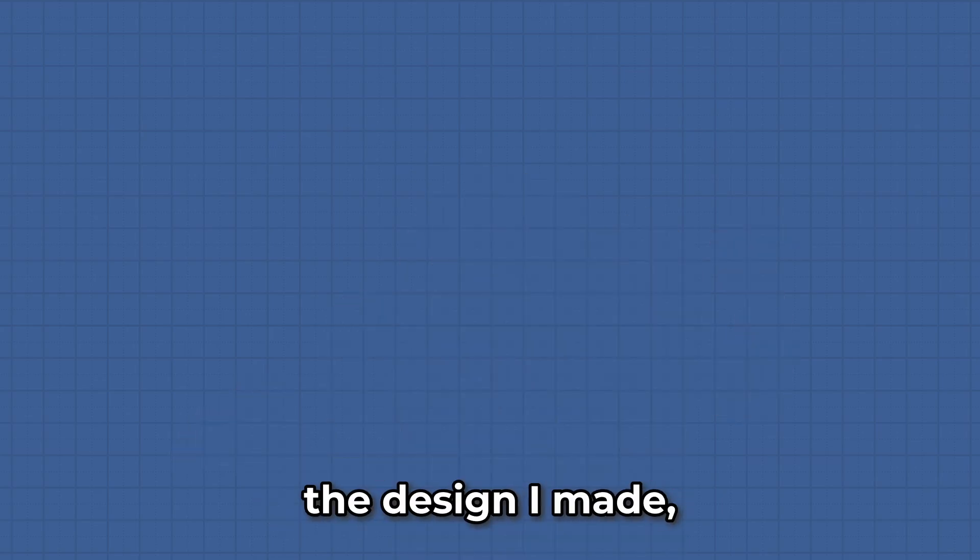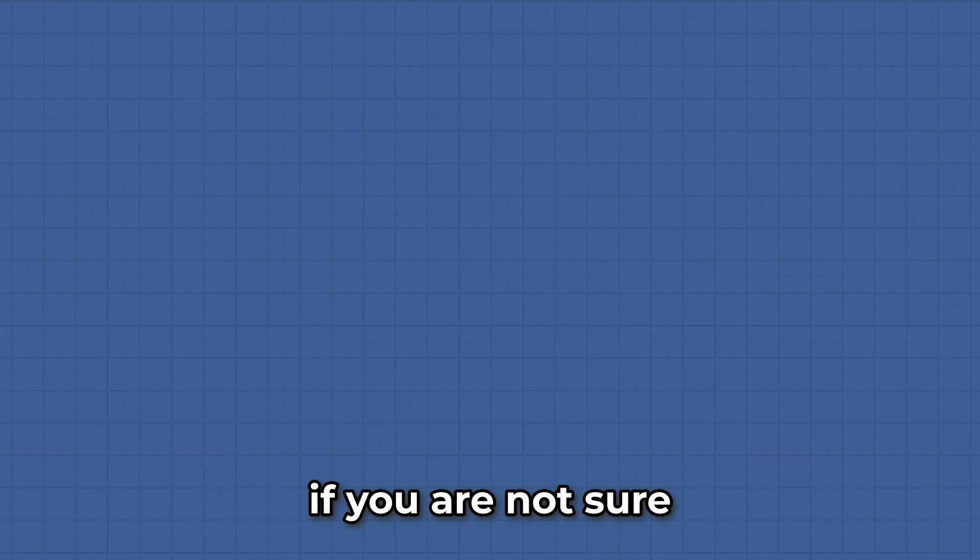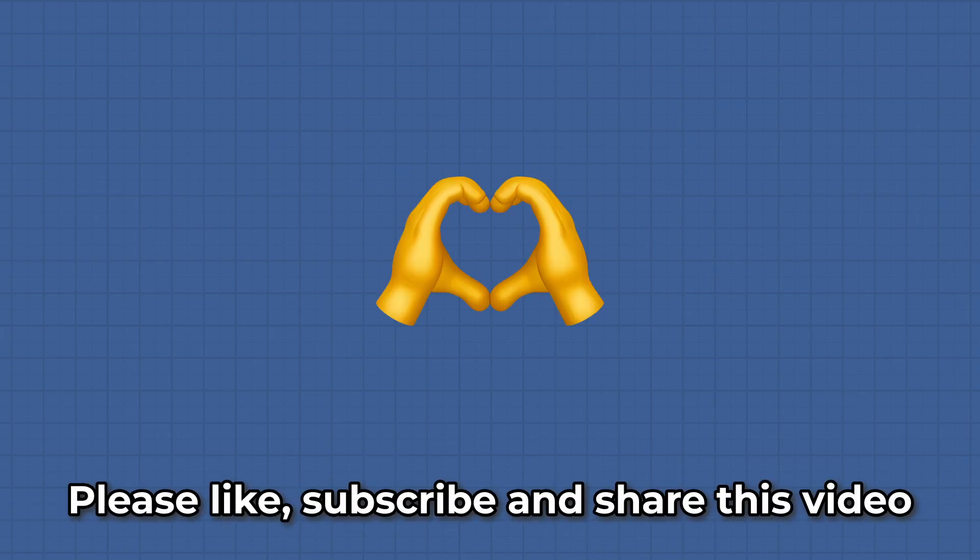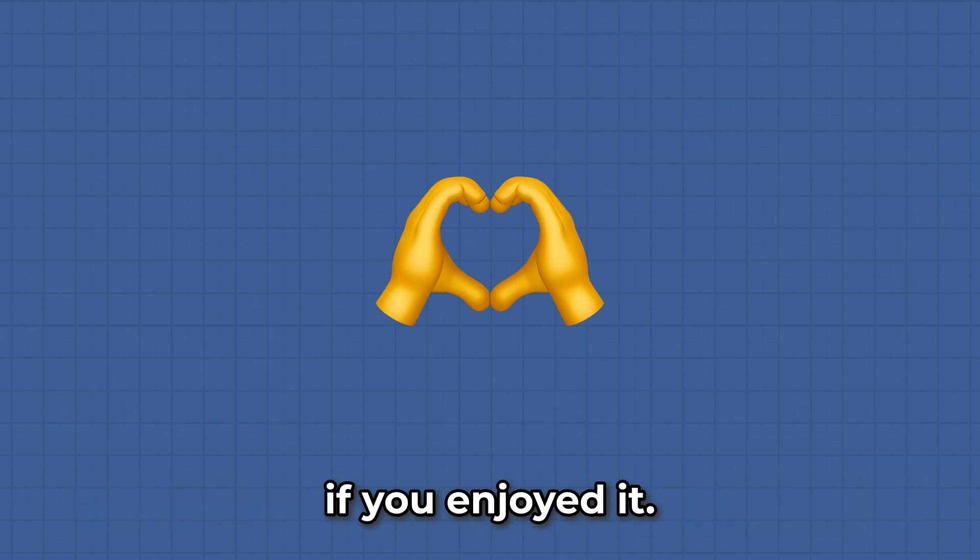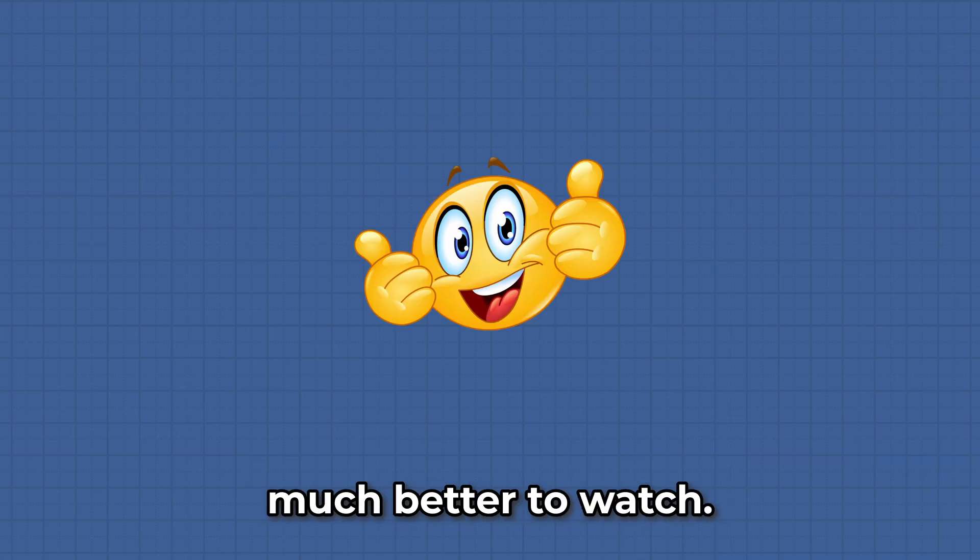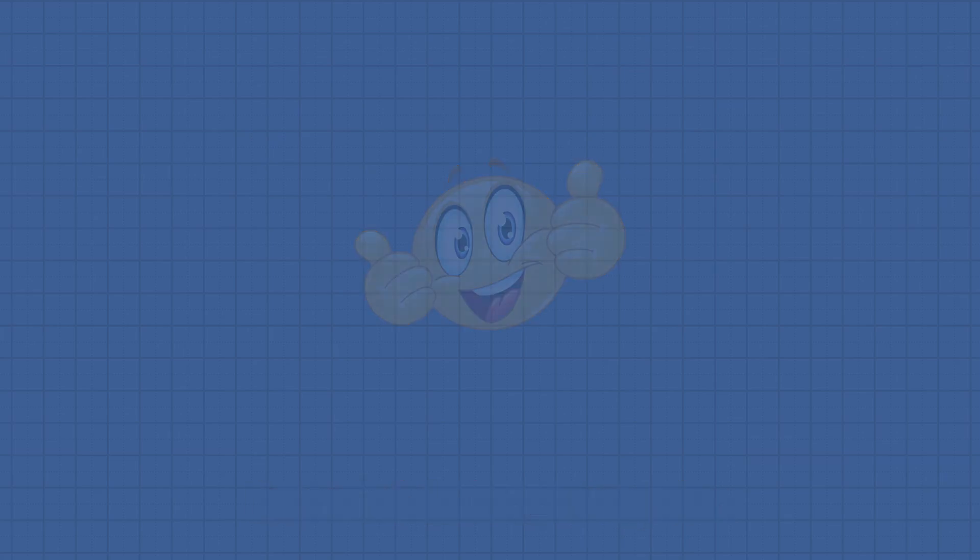Feel free to modify the design I made, if you are not sure how to design a good rocket for this. That is pretty much it. Please like, subscribe and share this video if you enjoyed it. I will try to make longer videos in the future, because I think they are much better to watch. But until then, see you, bye.